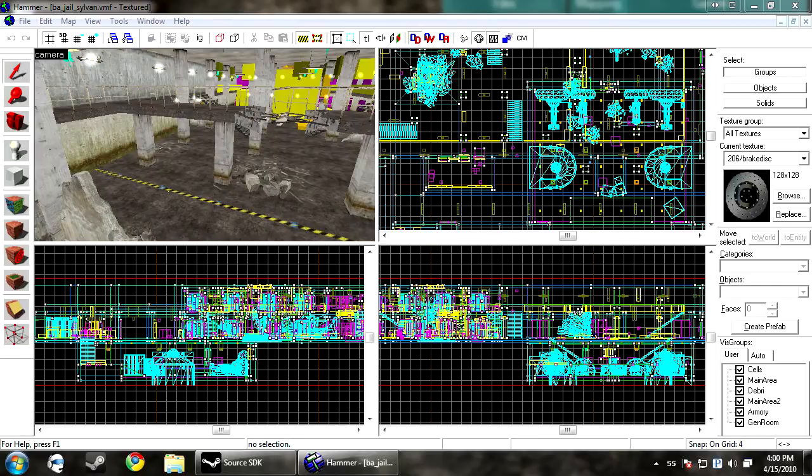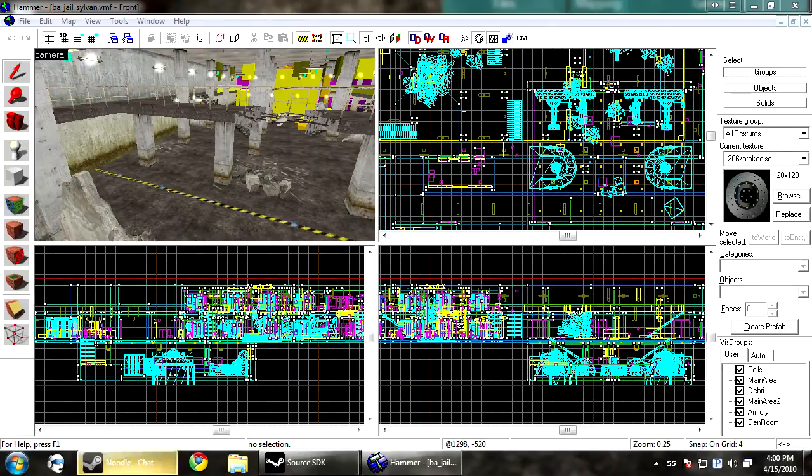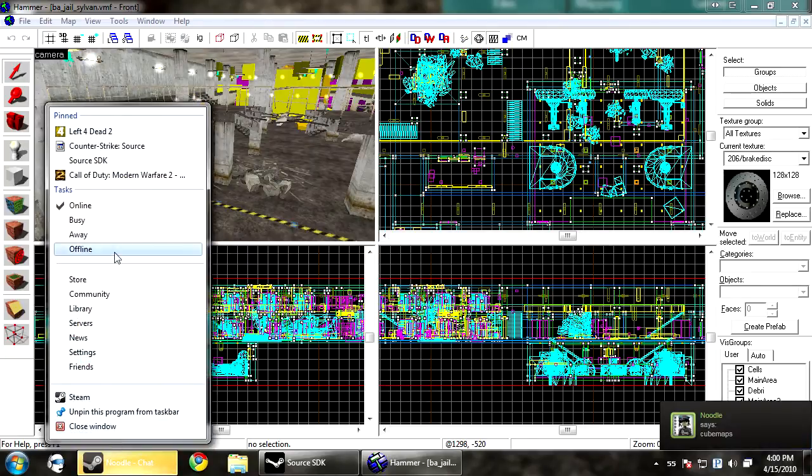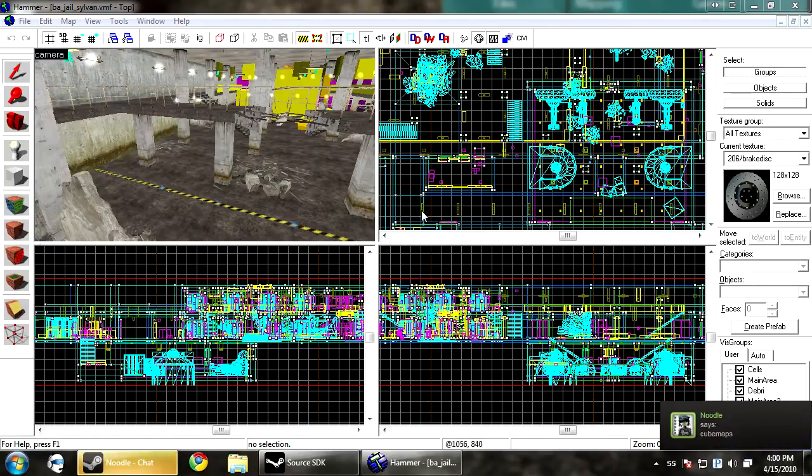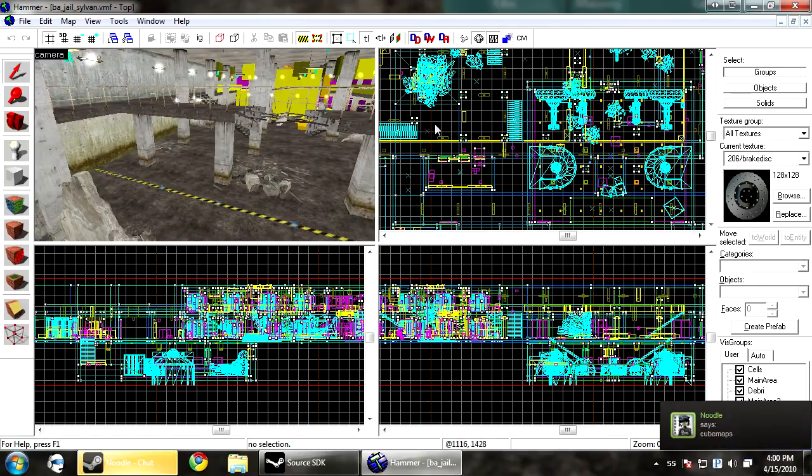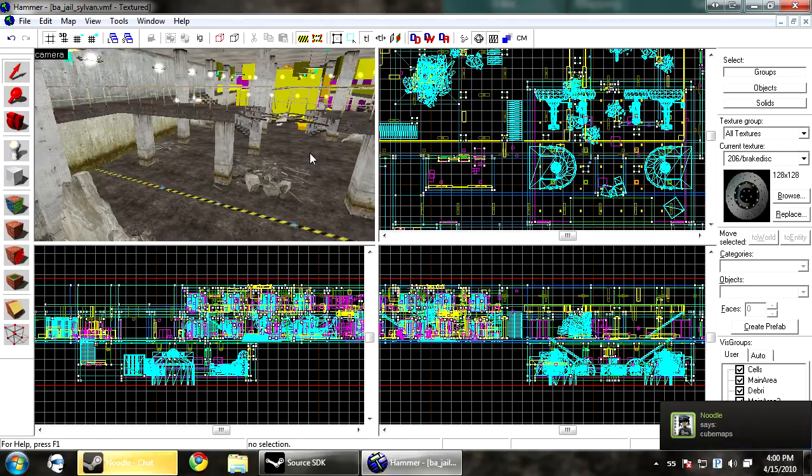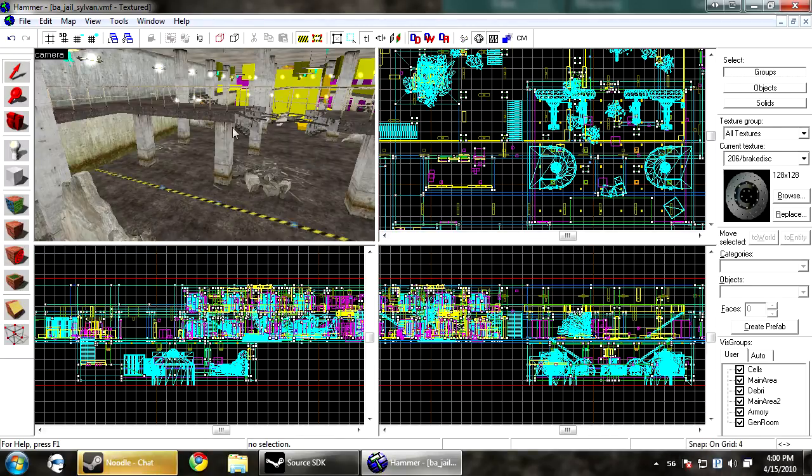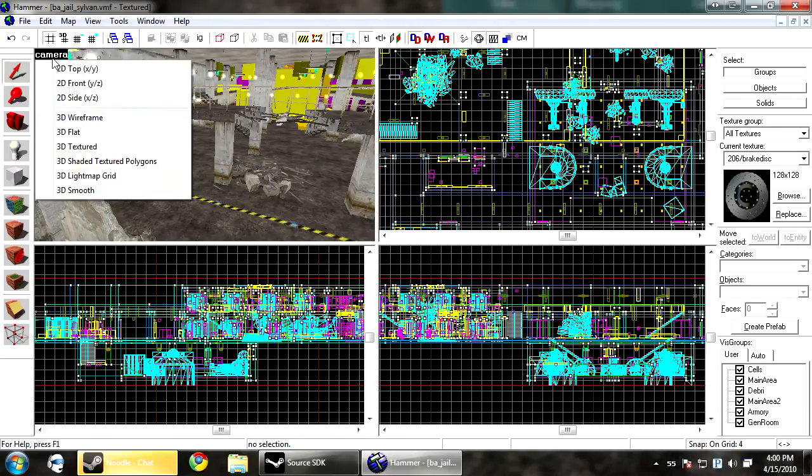And the last step, which typically takes the longest, and people are like, oh, Hammer's just kind of sitting here stuck on this. It's been here for two hours. What's going on? This is the VRAD step.